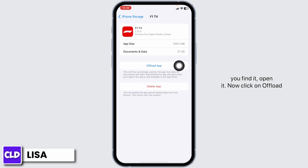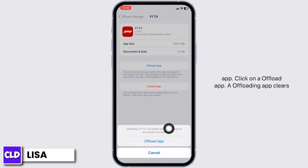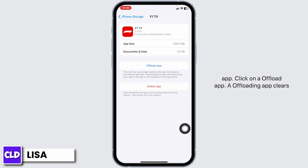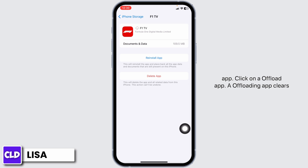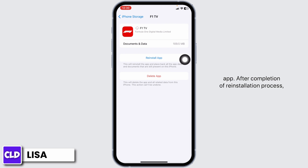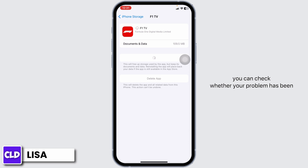Now click on Offload App. This option clears the cache for the app. Now click on Reinstall App. After completion of the reinstallation process, you can check whether your problem has been solved or not.